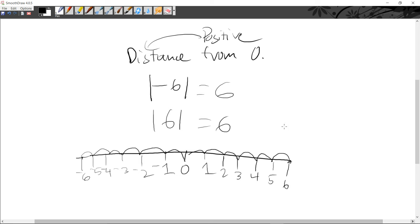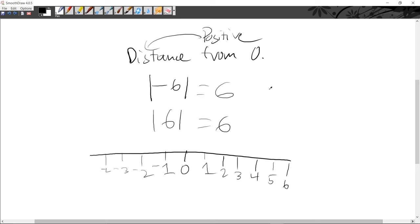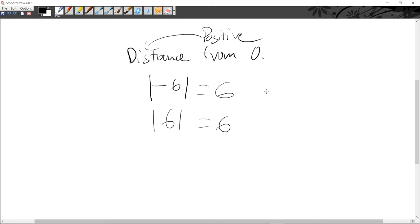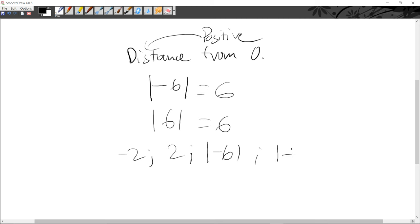The next thing I'm going to show you is examples. If a problem asks you to order some numbers, for example: two, minus two, the absolute value of minus six, and the absolute value of minus four — and you need to order them from least to greatest.